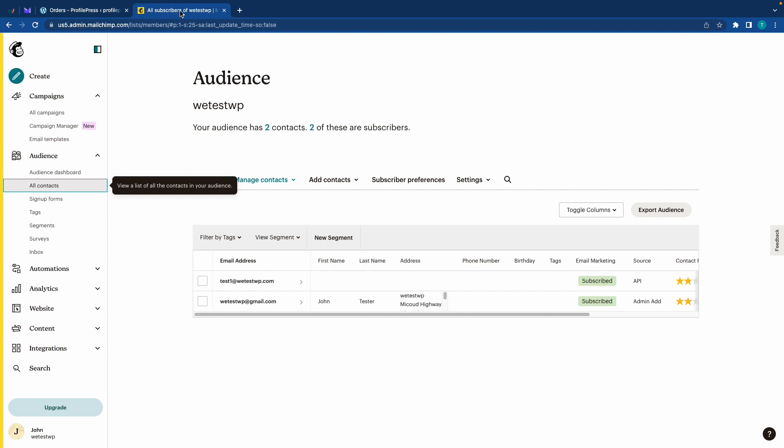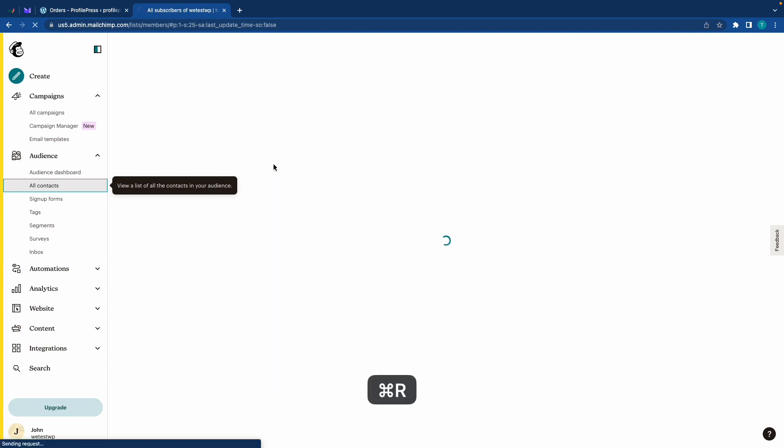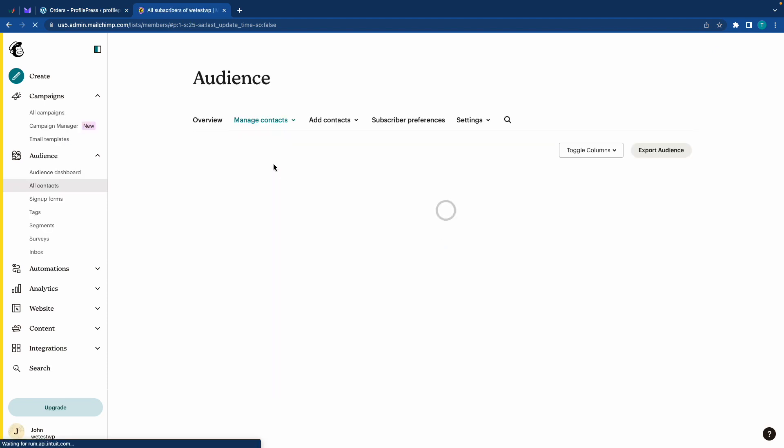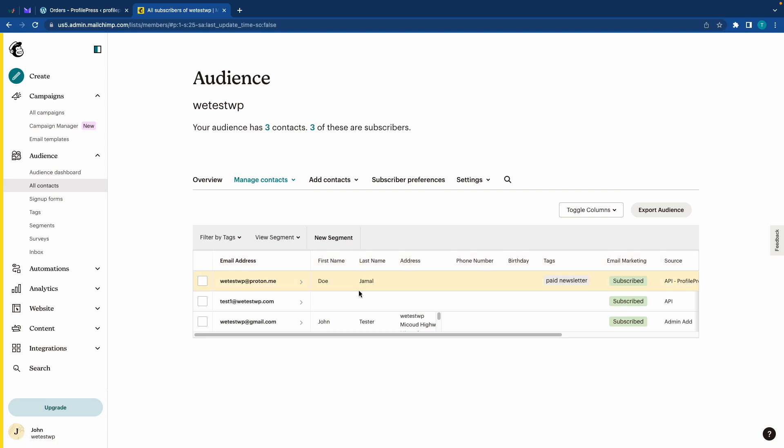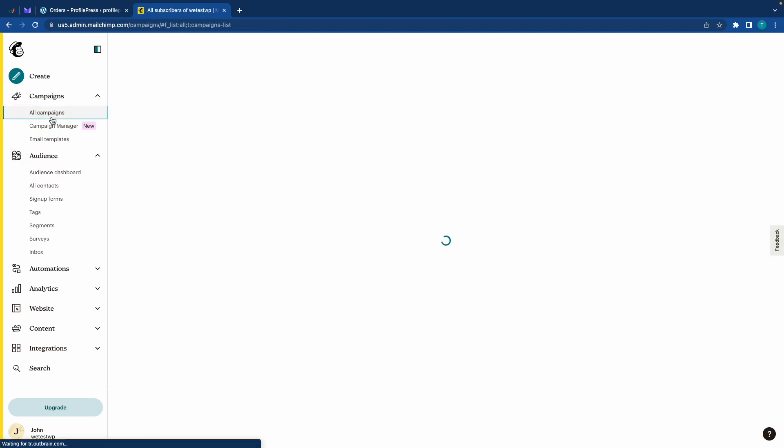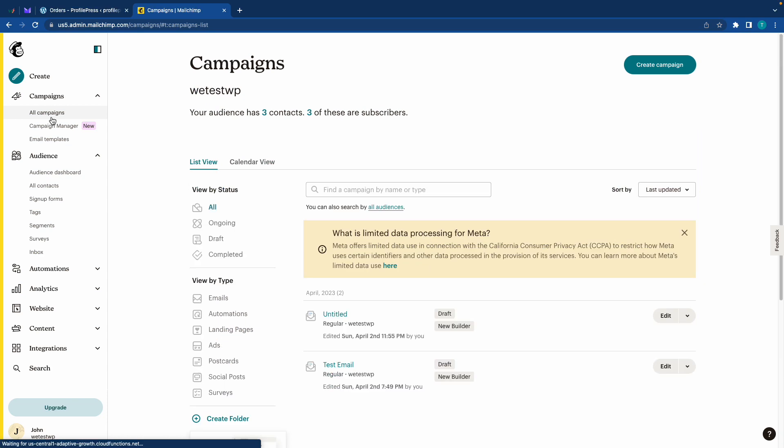So if we go back to the audience page in MailChimp and refresh, we are going to see the user that we just registered. Alright. So now we can go ahead and create our newsletter. Let's go to all campaigns and you can create a new campaign if you want, but I'm going to edit this one.